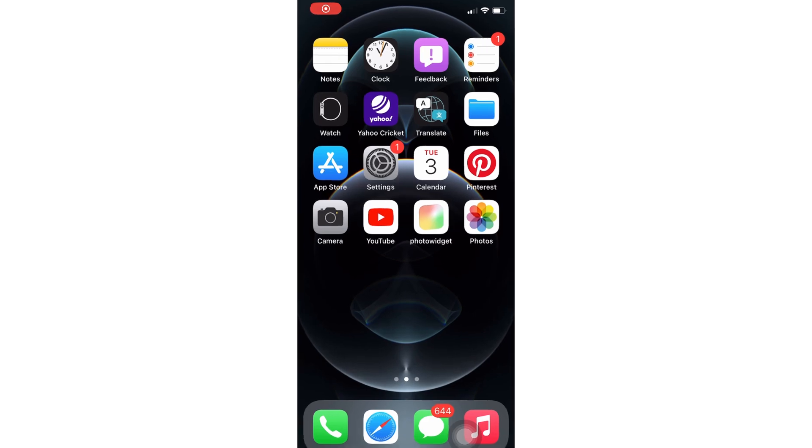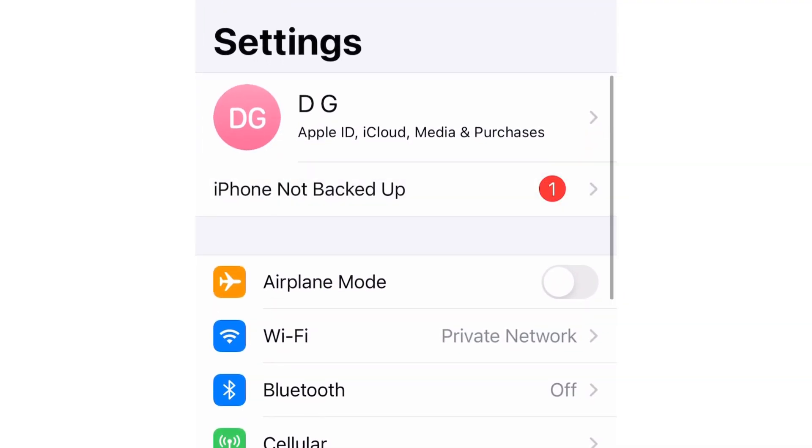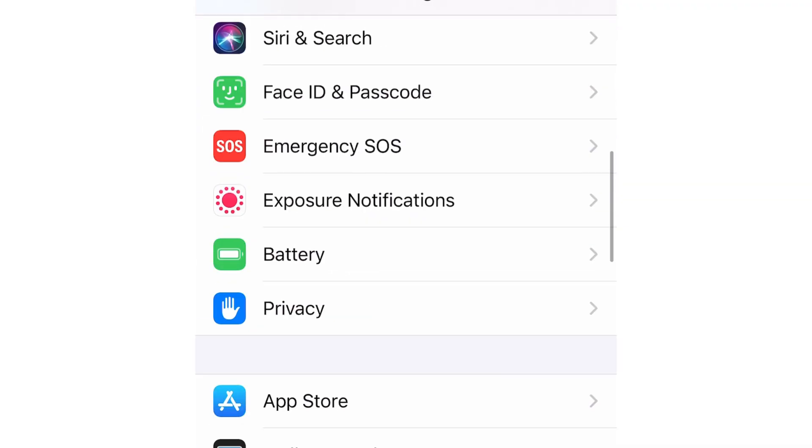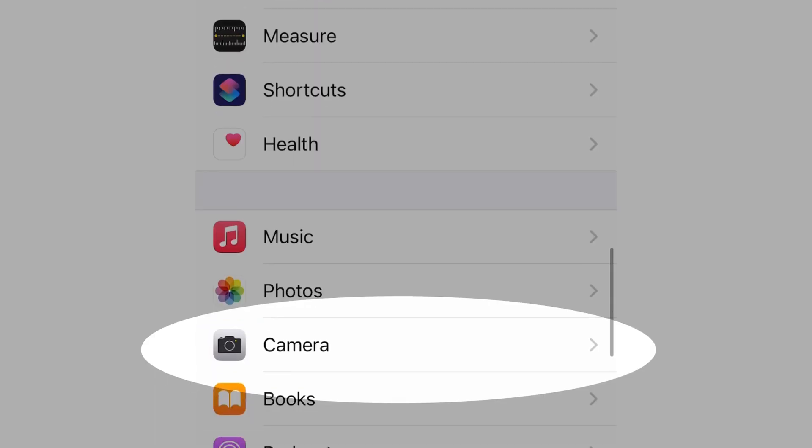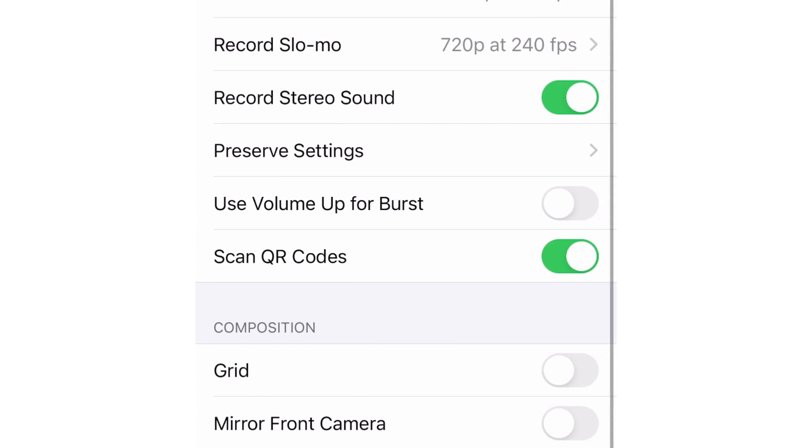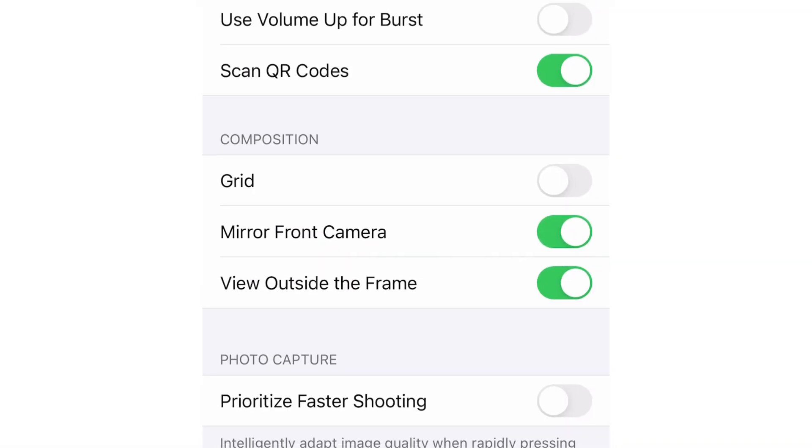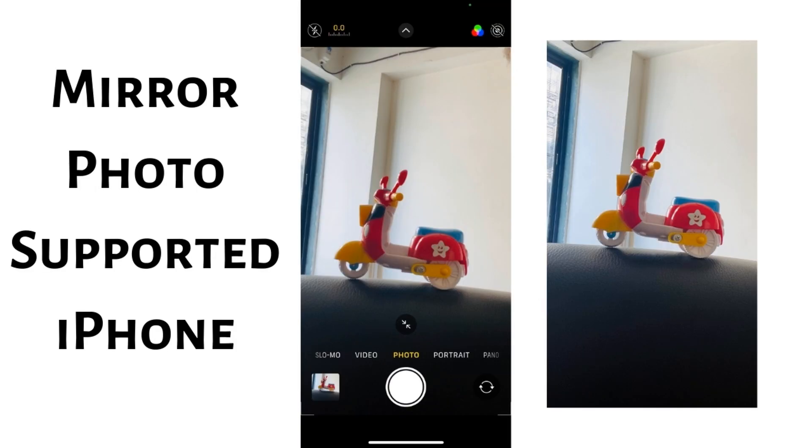First open the Settings app and scroll to the camera option. Tap on it and then scroll and find mirror front camera toggle and enable it. Now you can click selfie photos as you see during the camera screen.